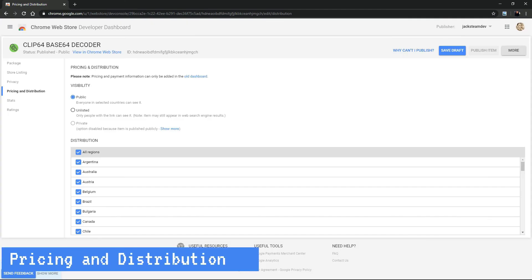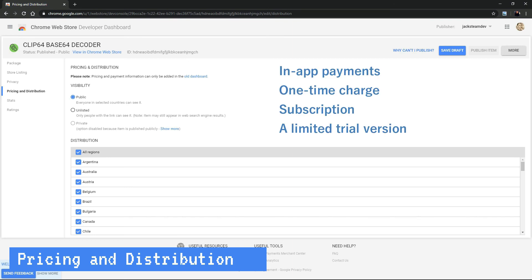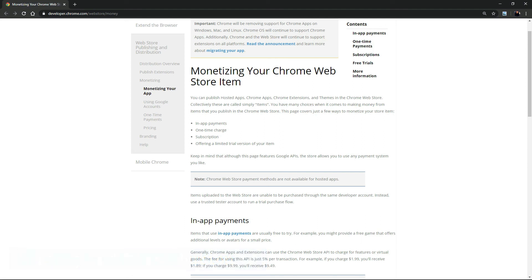Let's talk about pricing. How does it work? As you can see, currently the pricing and payment information can only be added in the old dashboard. The Chrome Web Store payment method offers the following in-app payments: one-time charge, subscription, and a limited trial version of the item. We are including a link in the description to the official documentation. Please note that this is not the only way you can monetize your extension. There are other services available you can use to manage the payments, or even add a donation button.